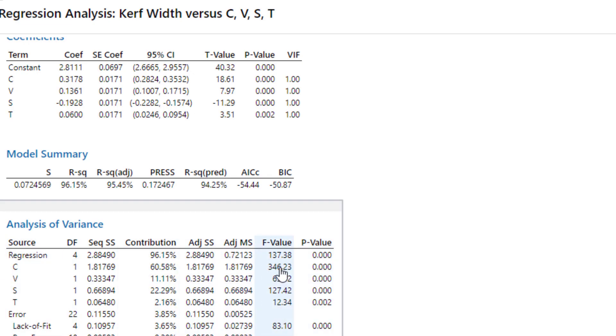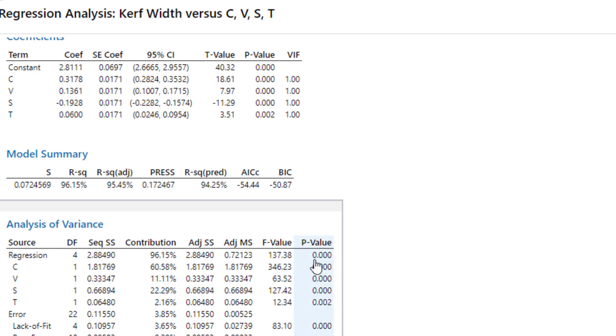So similarly you can see that the p-values with all of the four variables or parameters is less than 0.05. That is our significance level. So it means all of them are significant.